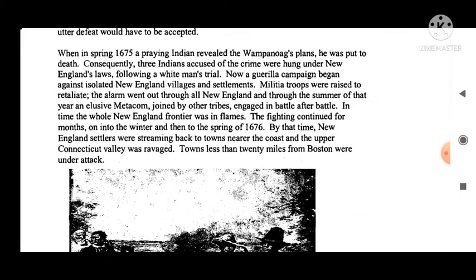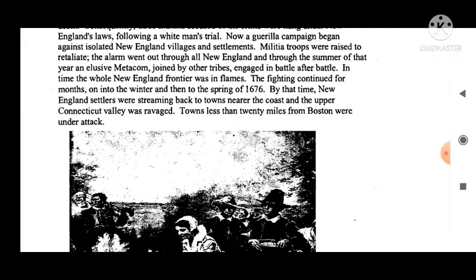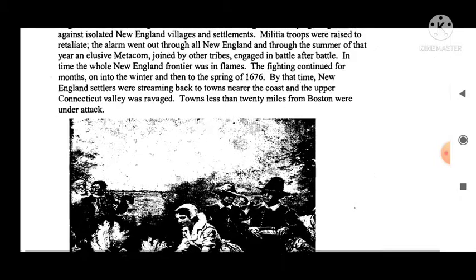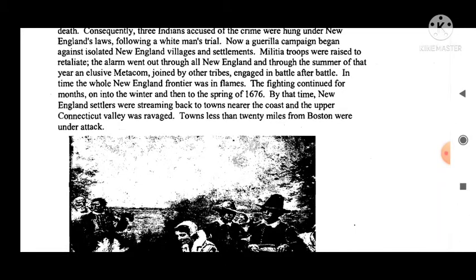When in spring 1675 a praying Indian revealed the Wampanoag plans, he was put to death. Consequently, three Indians accused of the crime were hanged under New England's laws following a white man's trial. A guerrilla campaign then began against isolated New England villages and settlements. Military troops were raised to retaliate. Through the summer of that year, an elusive Metacom, joined by other tribes, engaged in battle after battle.